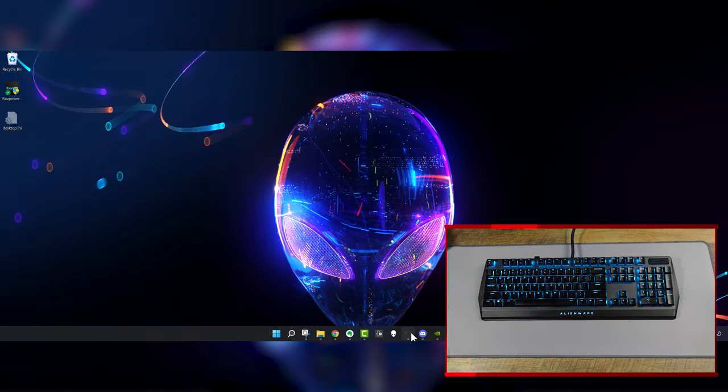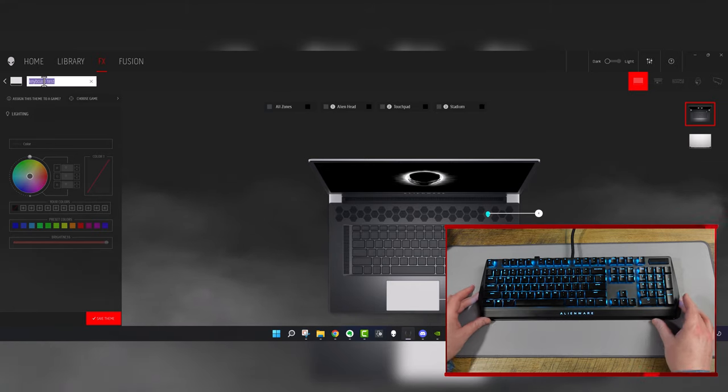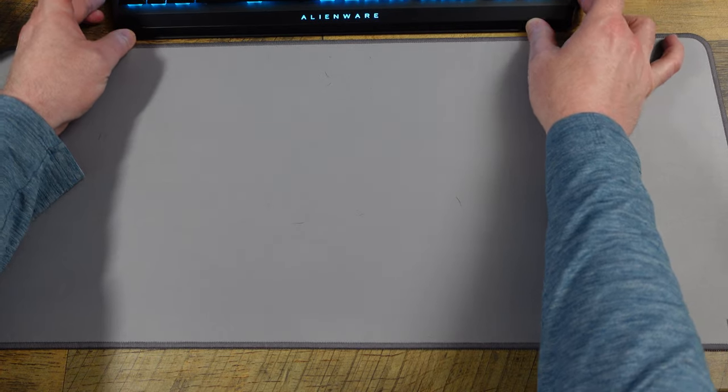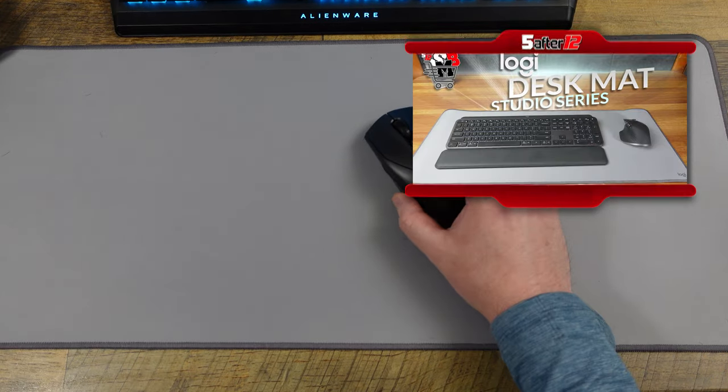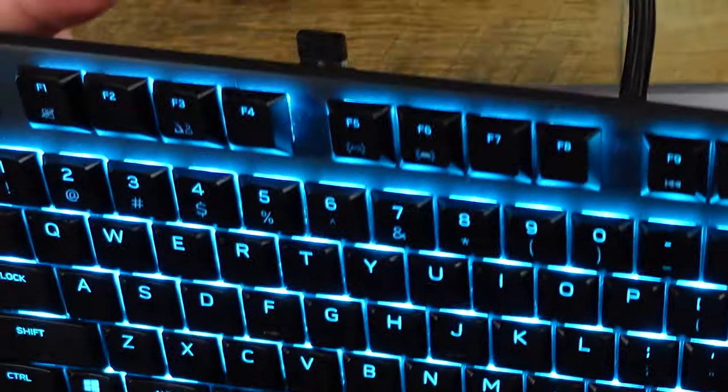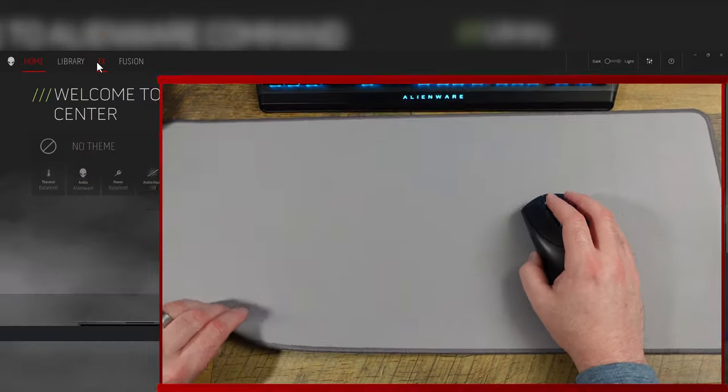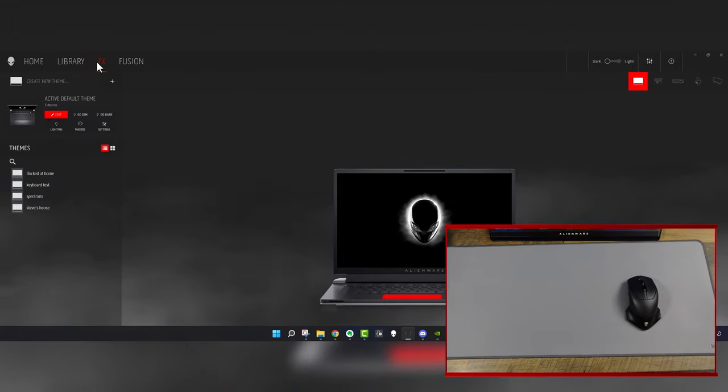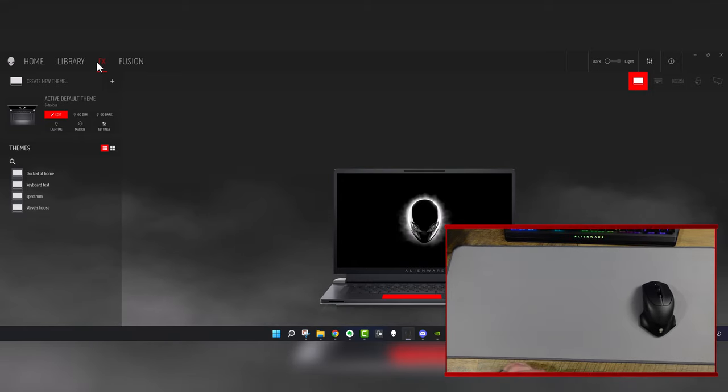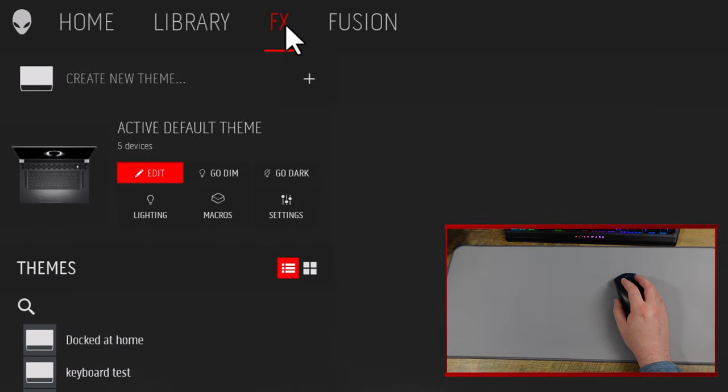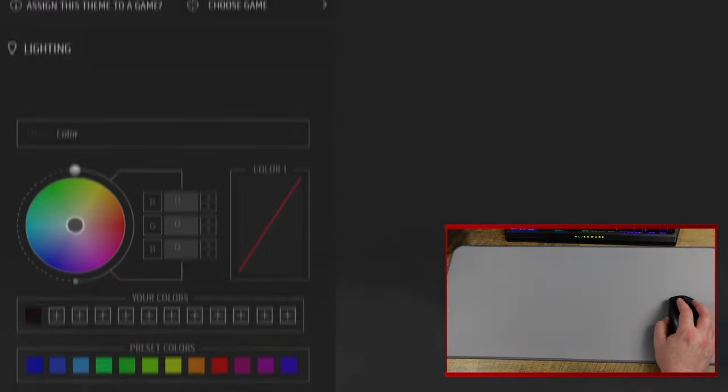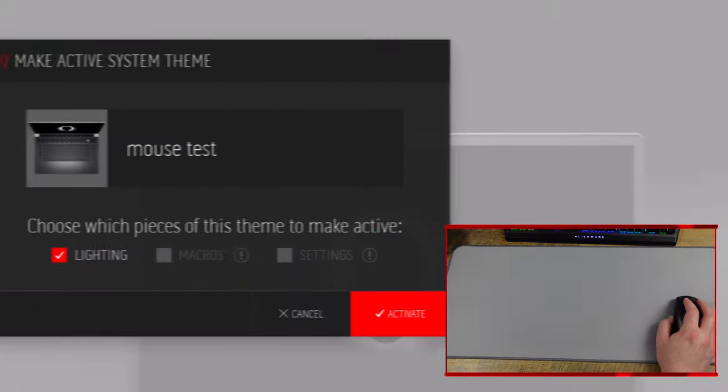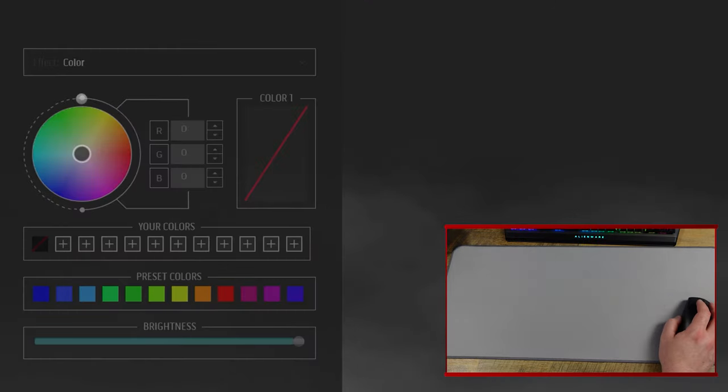All right, so now let's take a look at Alienware Command Center for the Alienware 610M mouse. So let me move this keyboard out of the way. This is my Logi desk mat. And here is the mouse. So generally I use the mouse wireless with the dongle plugged in up here. However, as you can tell, there's no lights on it. So this is Alienware Command Center. And again, it can be good, it can be bad. It's a little bit of everything. For now, we're going to say it's not doing stuff I like. You have to go to the FX tab to change anything. We'll just call this mouse test and save our theme.